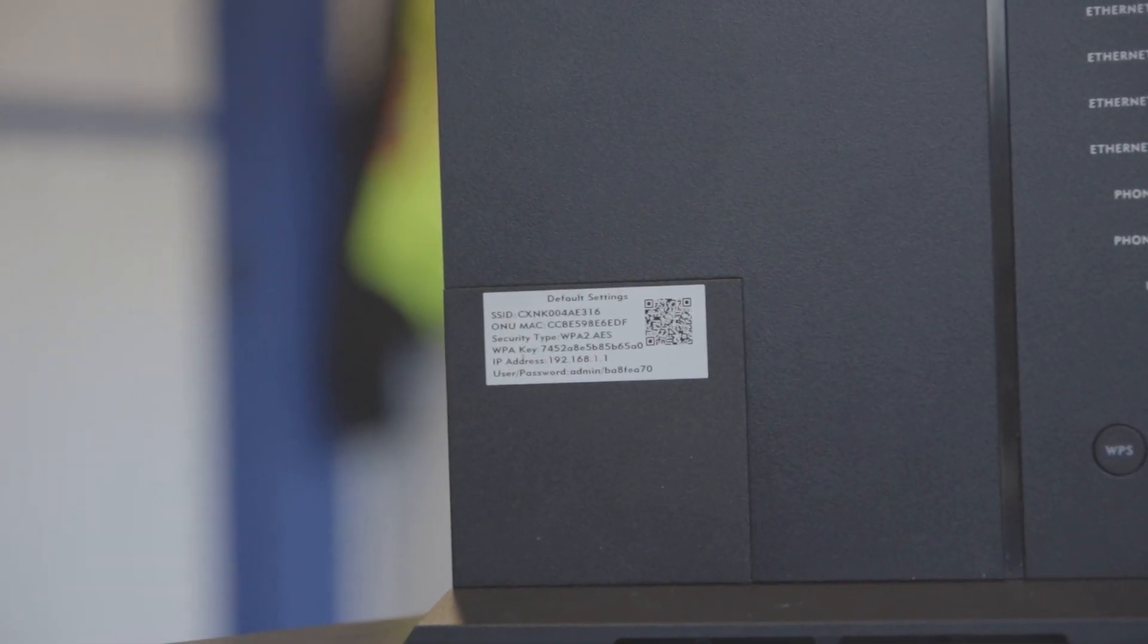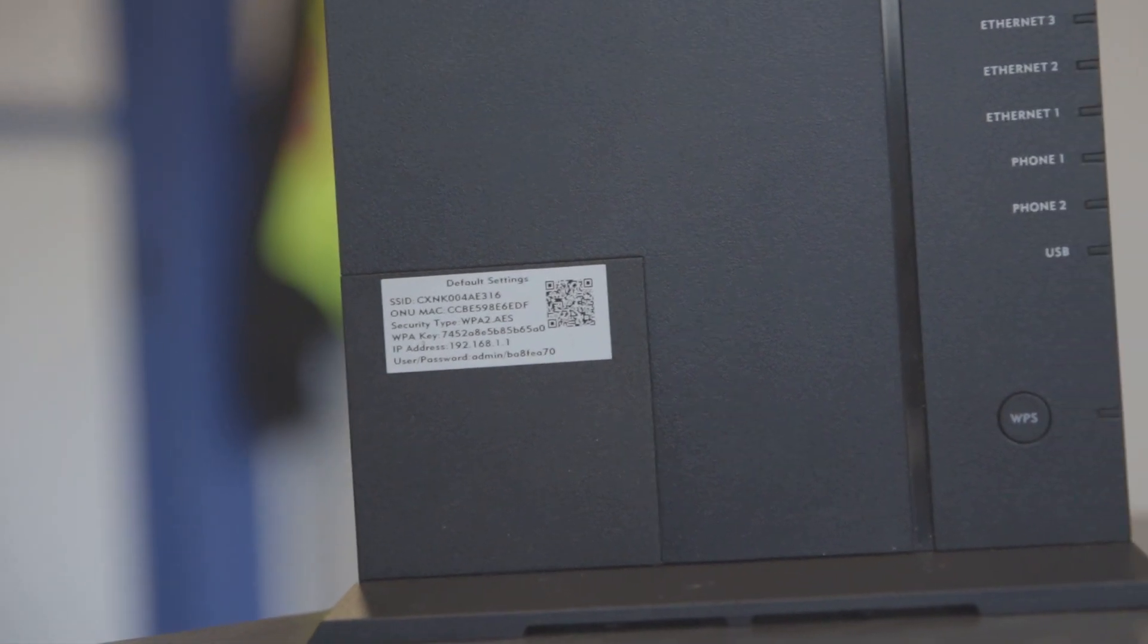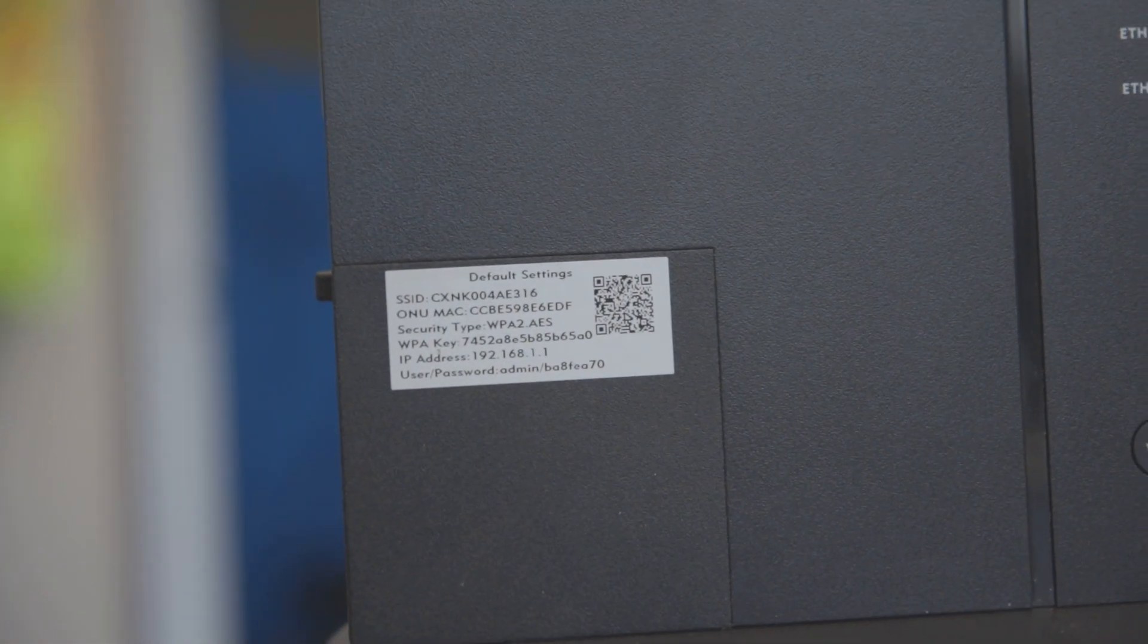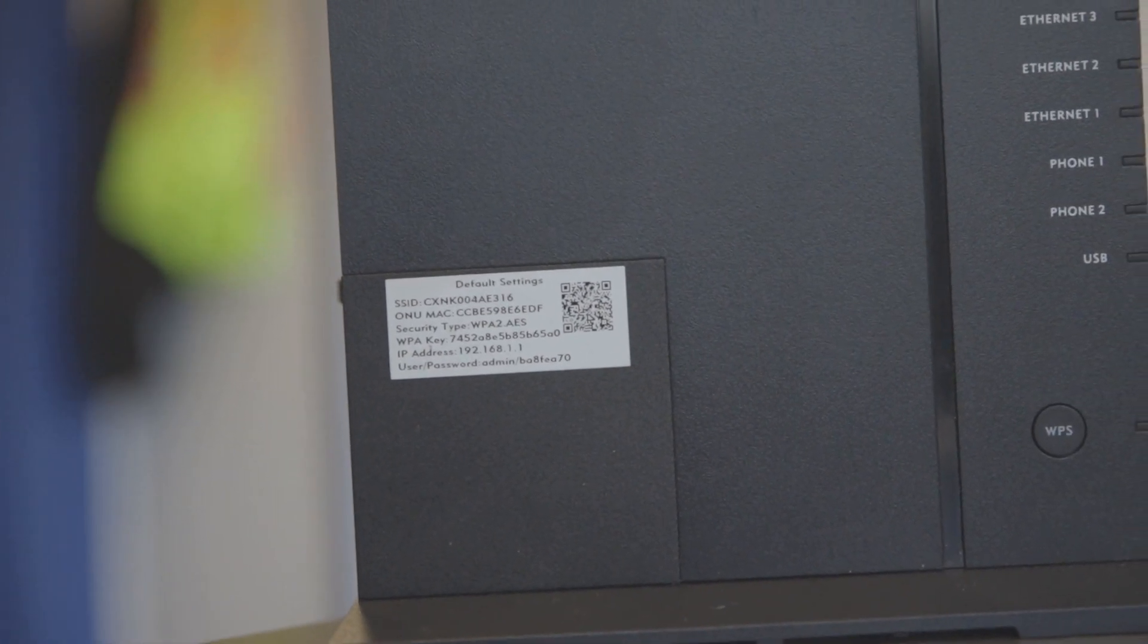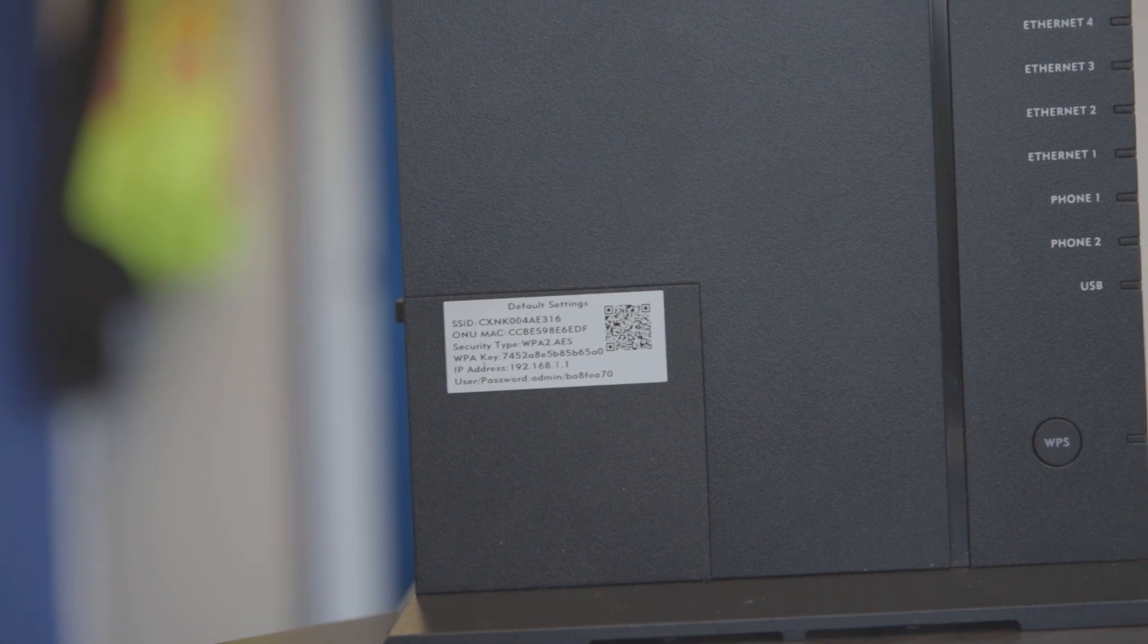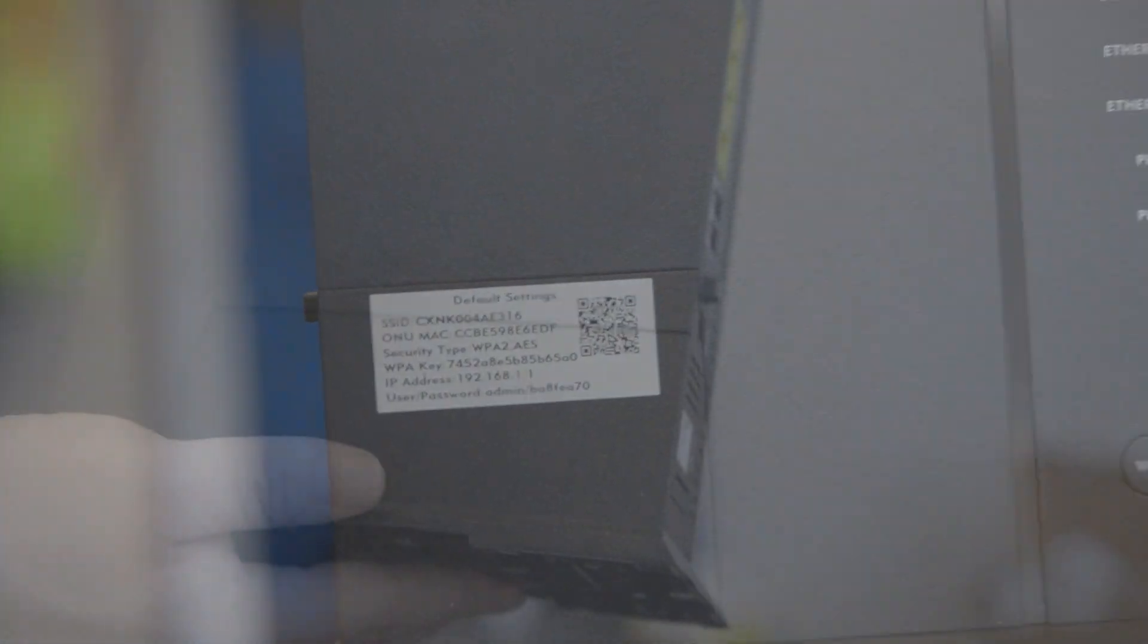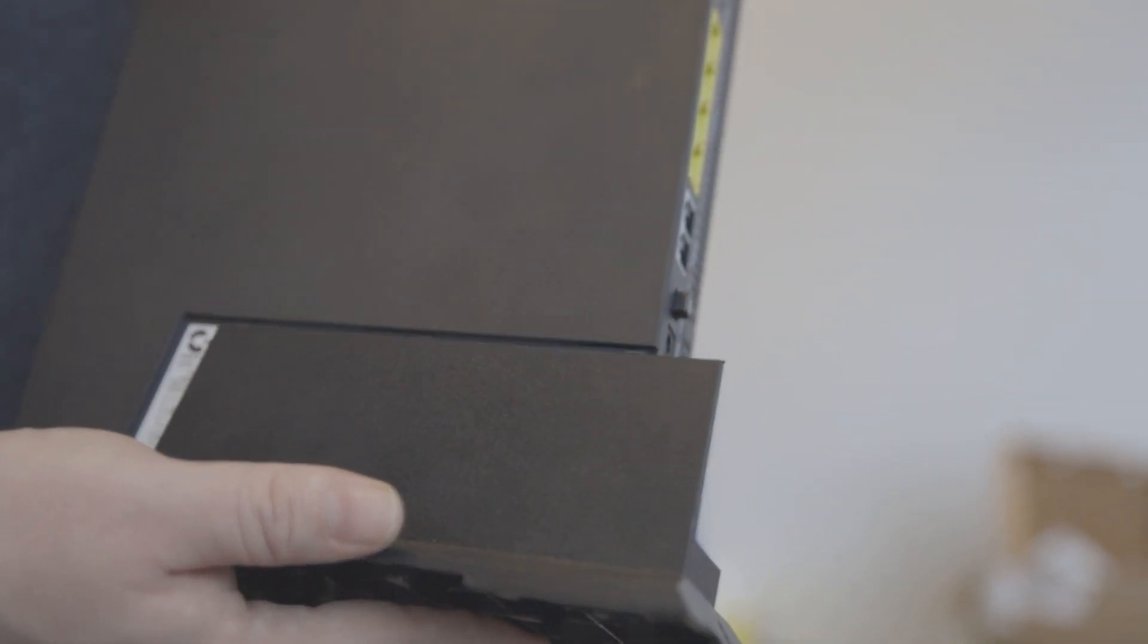The sign-in page will ask for a username and password. To find that out, look for a sticker affixed to the side of your router. If there's no sticker there, you may need to remove a plastic plate from your router. It's easy to do. You just slide the panel to the back of the router.